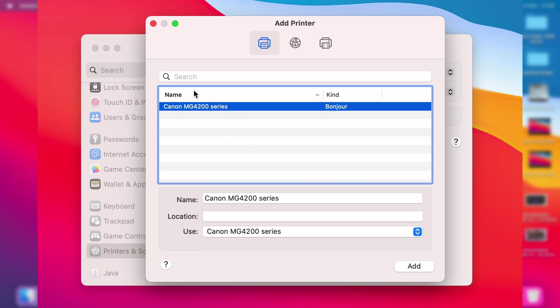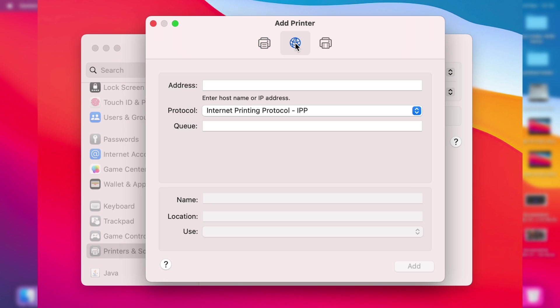If yours isn't appearing here, you can come to the top and tap on IP to manually connect using the IP address. You can find it in your printer settings on the printer itself, or it may be in your printer manual.